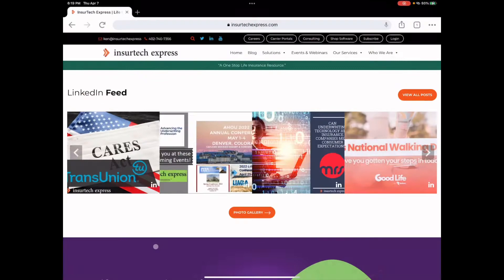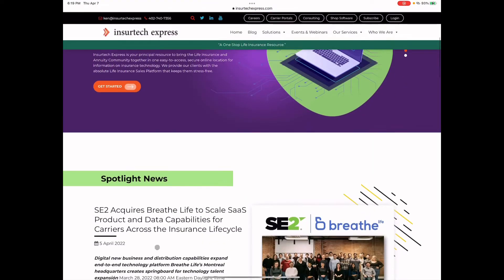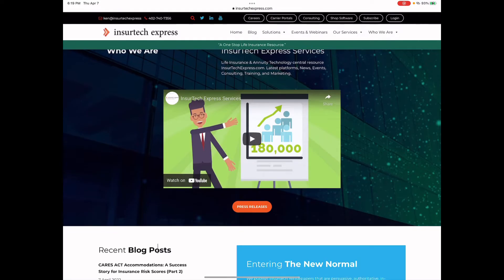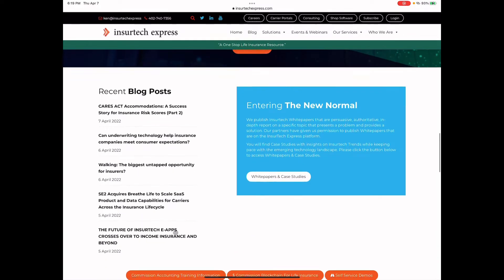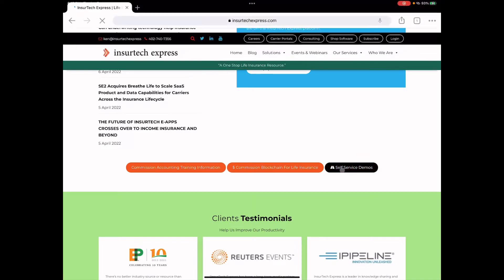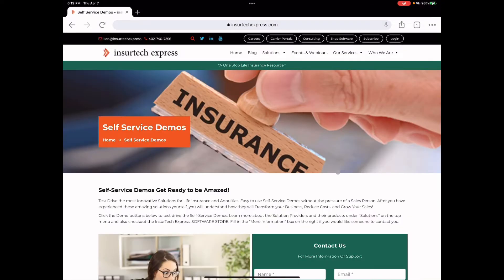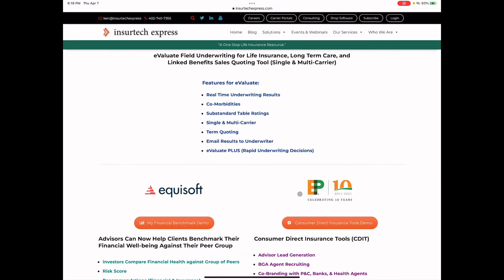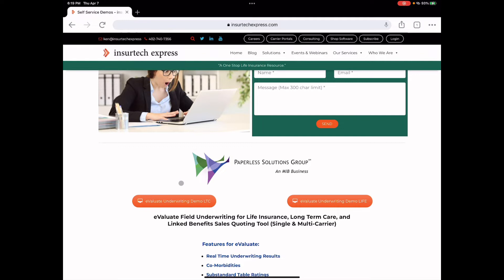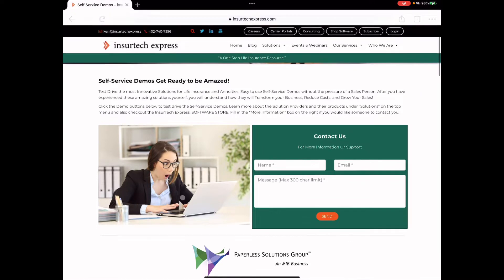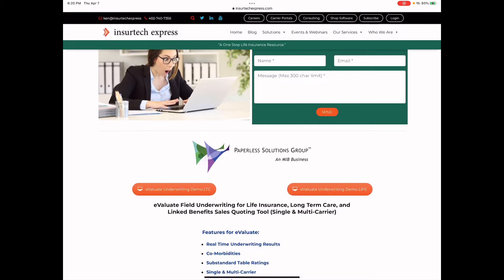On InsurTechExpress.com, we have a self-service demo page which allows you to test drive or try out different software solutions without the pressure of a salesperson. So if you just go to our homepage and go towards the bottom here and click this orange button that says Self-Service Demos, you'll be taken to our page that has real working software platforms from different solution providers. And the data that's in there is just dummy data, but it allows you to touch and feel and see how the software works. And then if you like it and you want more information, then you can just fill out this contact card right here, and someone will get back to you with more information.